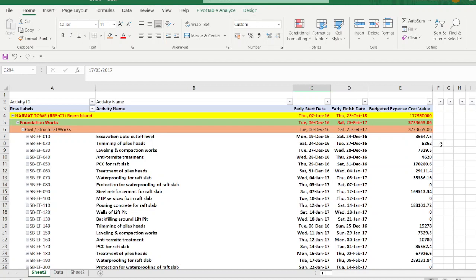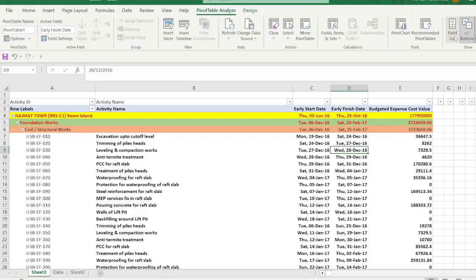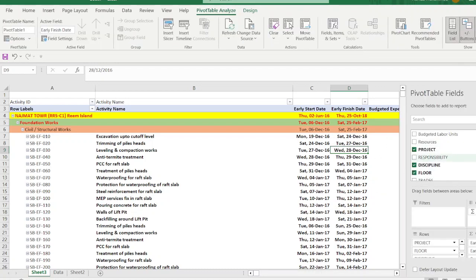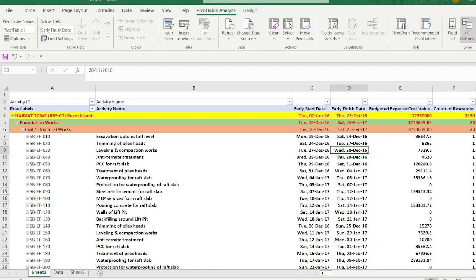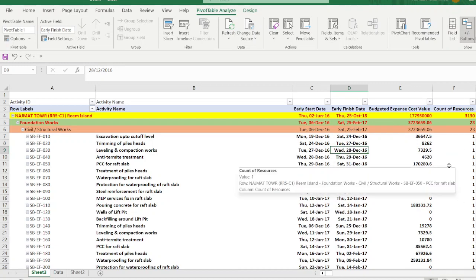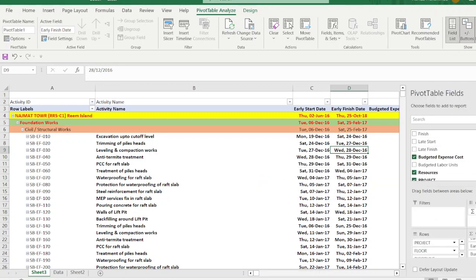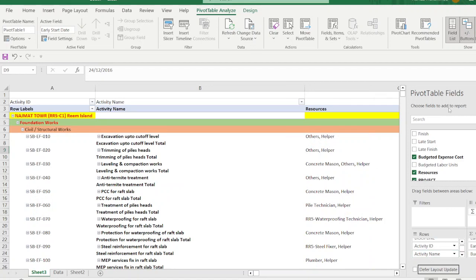You can also add Resources. Select anywhere, show the Pivot Table pane, and from the upper pane select Resources and drag it to the Values area. To show resources in the rows rather than as a count, drag the Resources field to after Activity ID in the rows section.